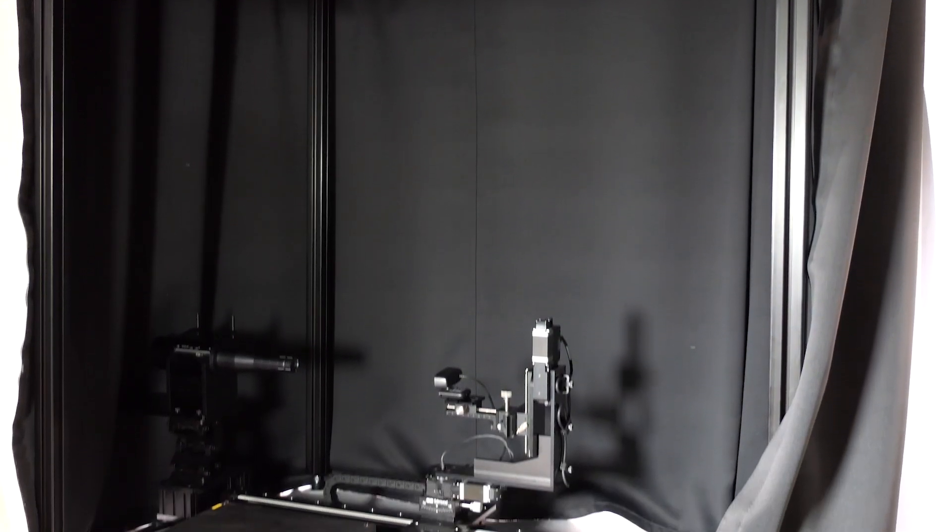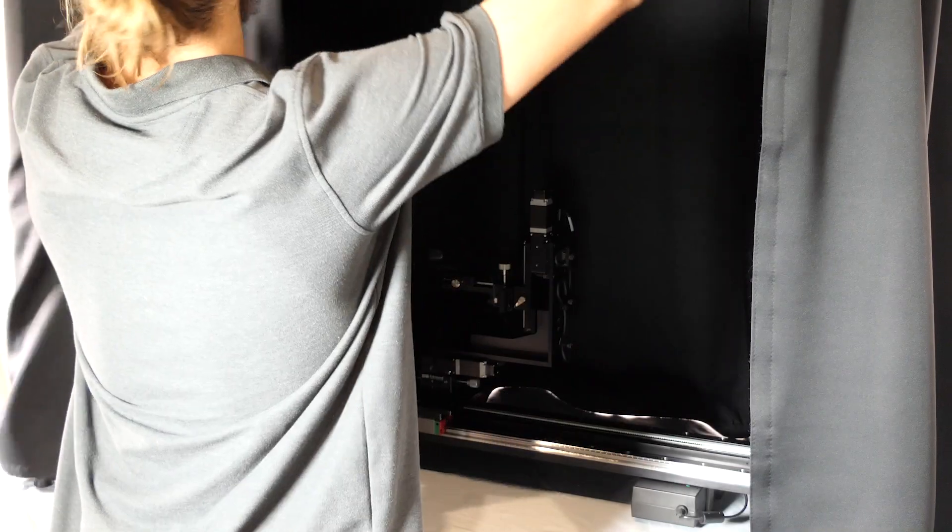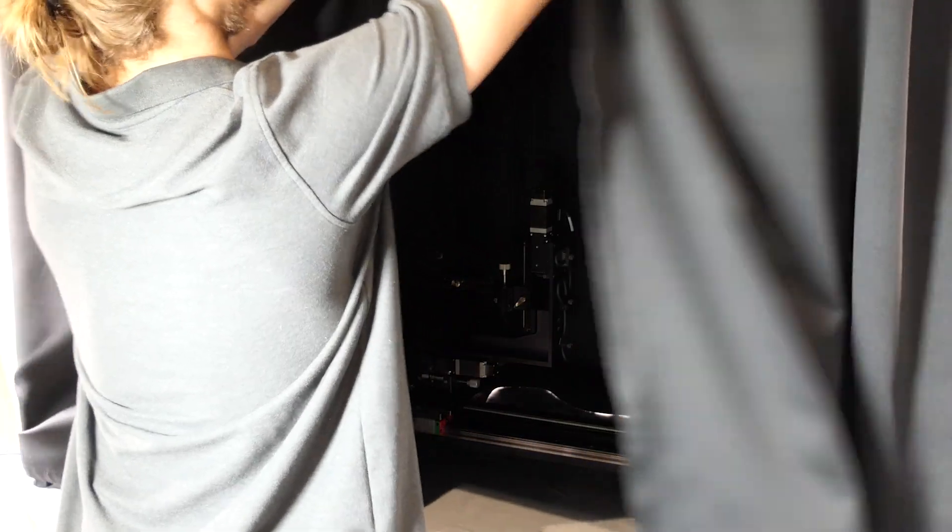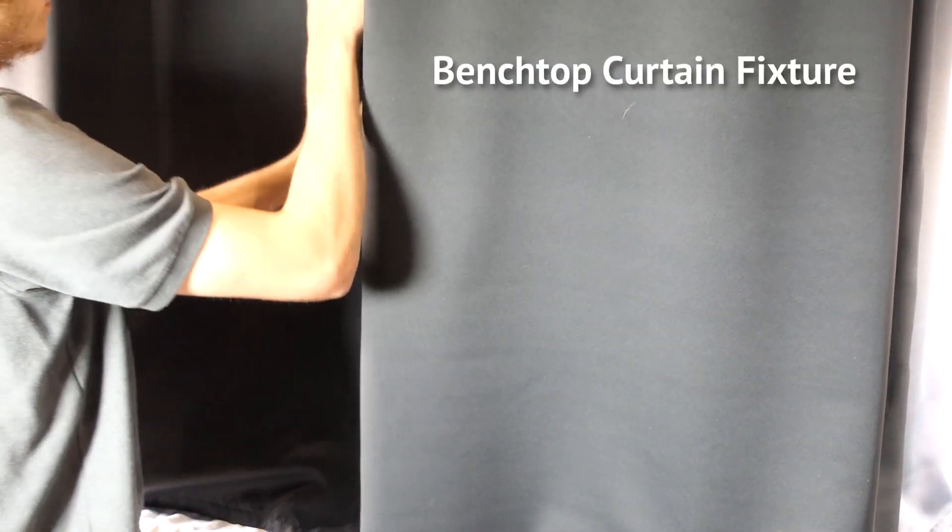Create an isolated image quality testing lab in any room using the benchtop curtain fixture.